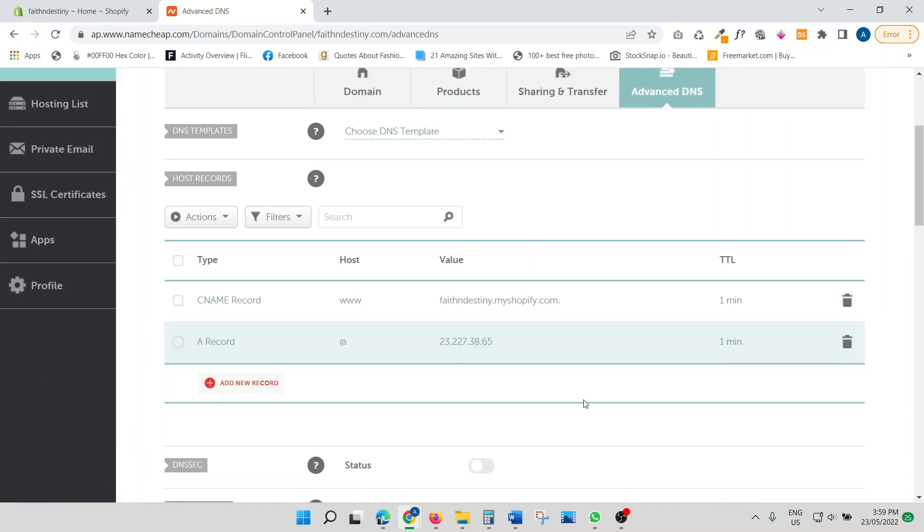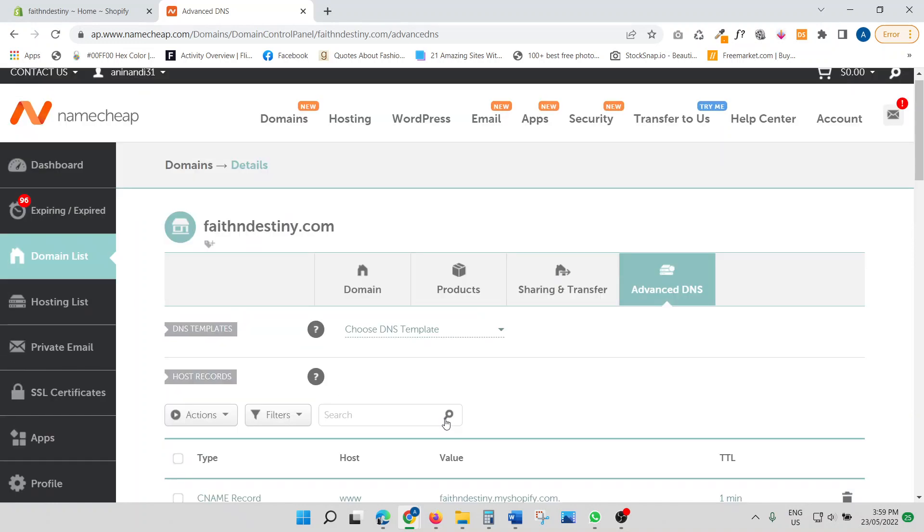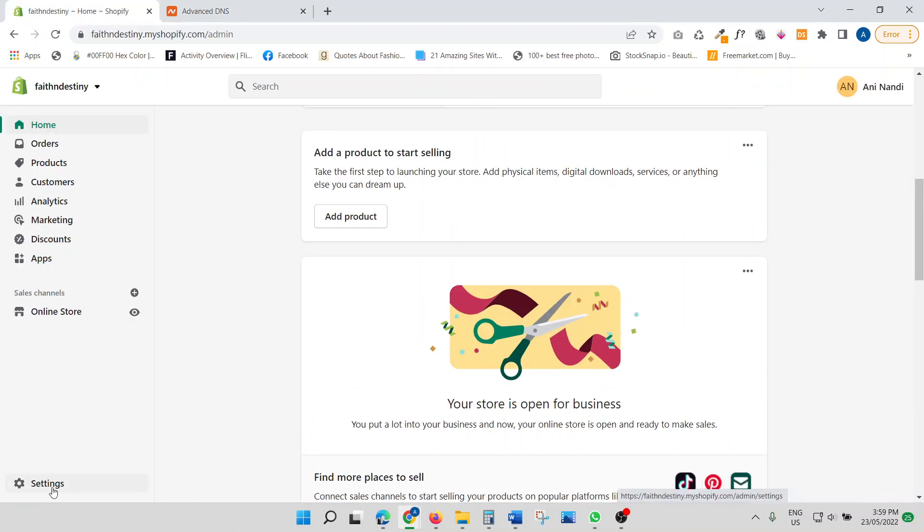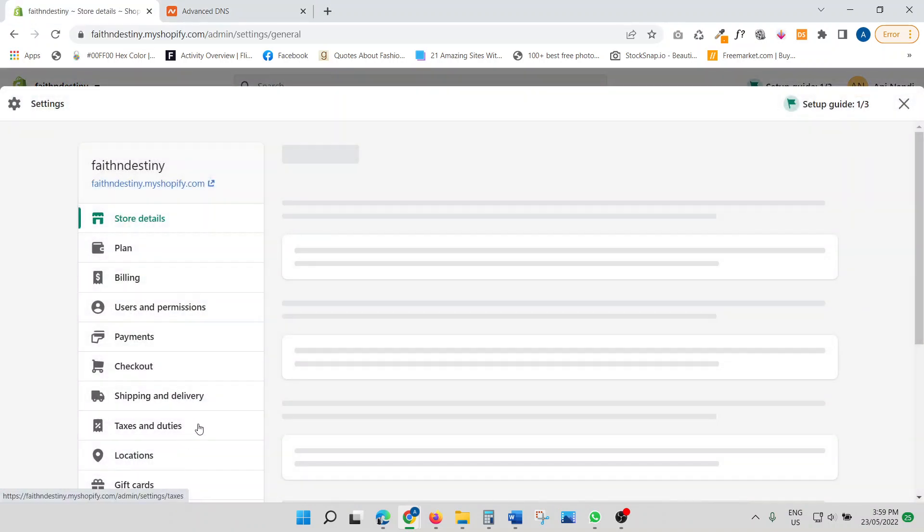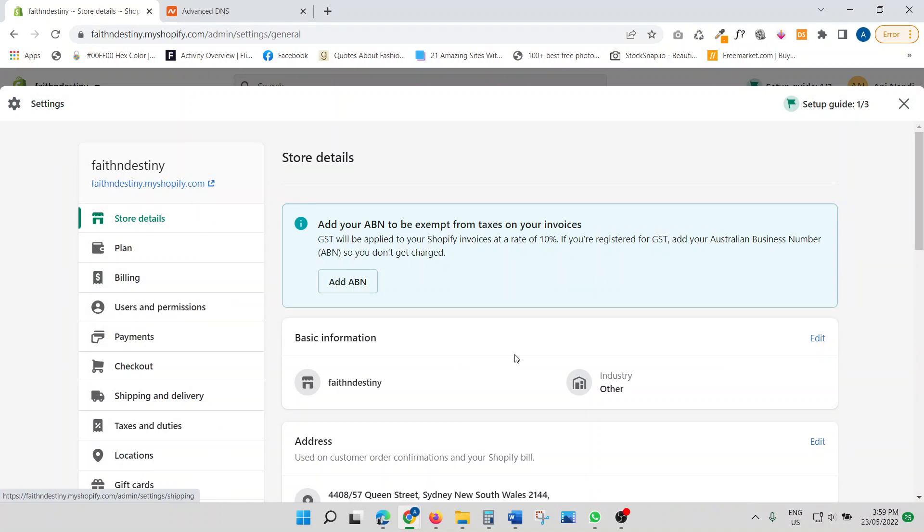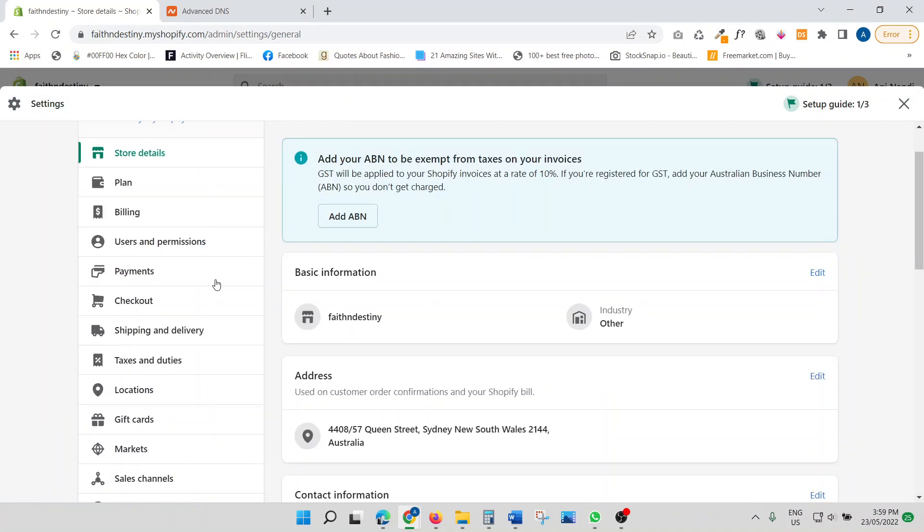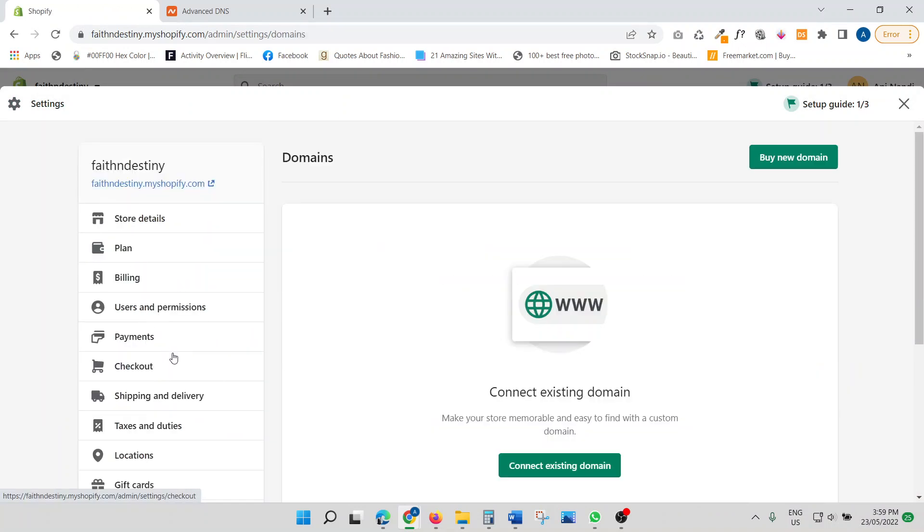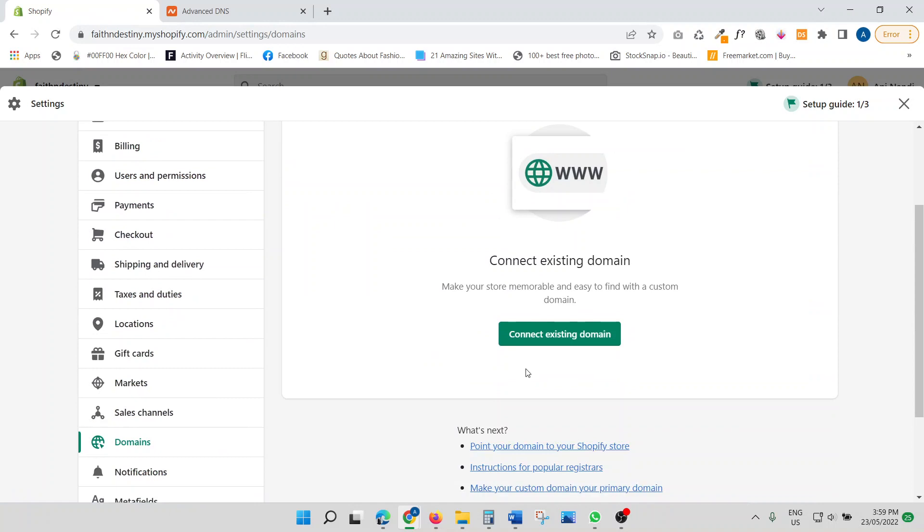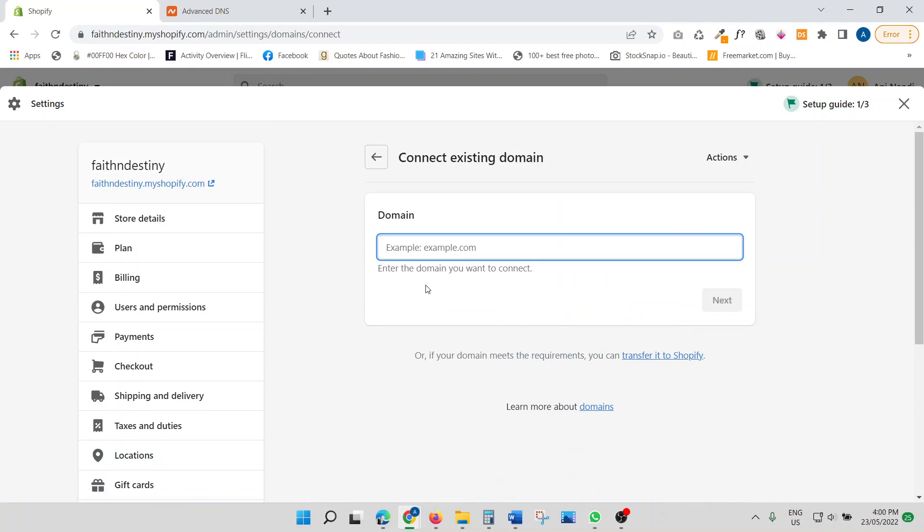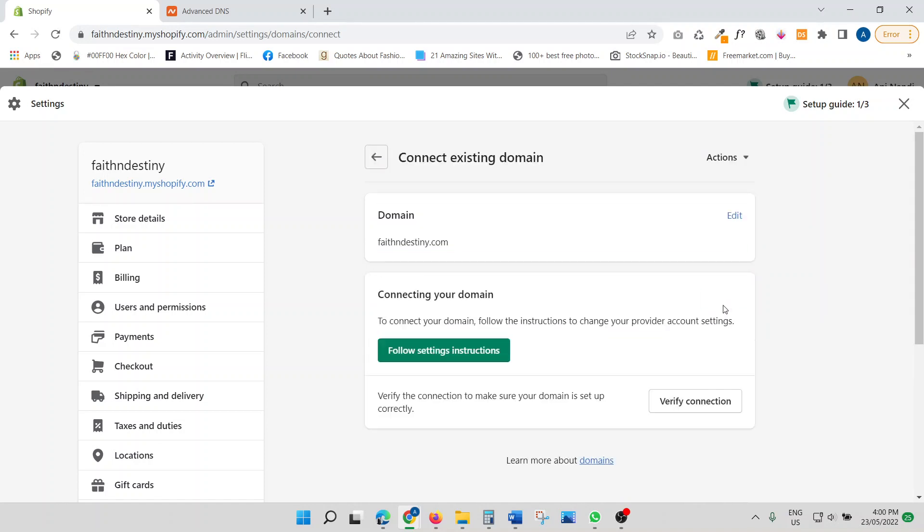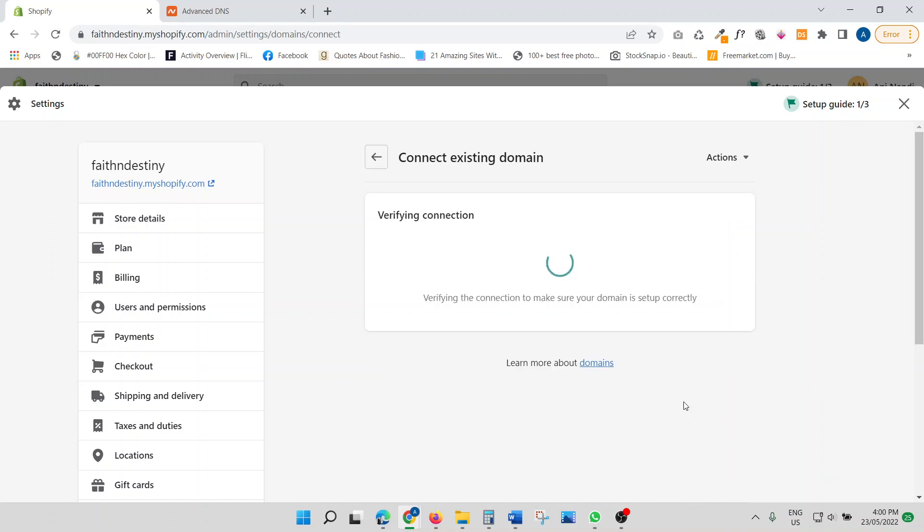So we are all set up with Namecheap now. I'm just going to copy the domain, go back to my Shopify store. Go to settings. Look for domains. So domains. Says connect existing domain. So we're just going to connect existing domain. Just paste. Do next. Do verify connection.